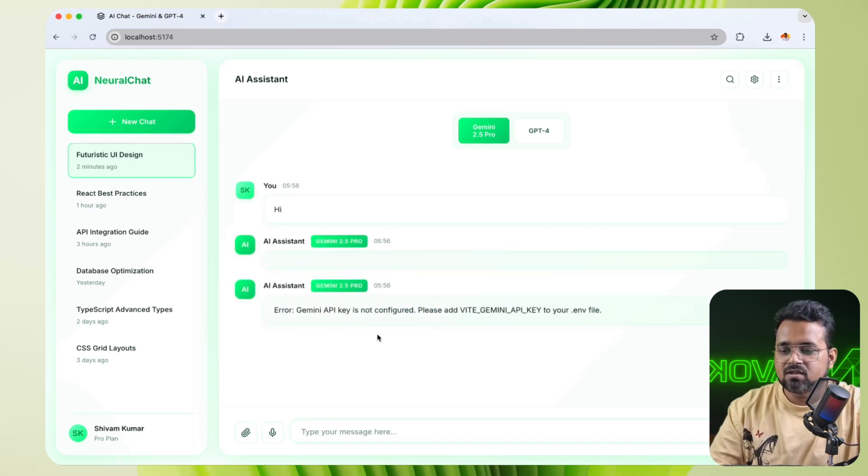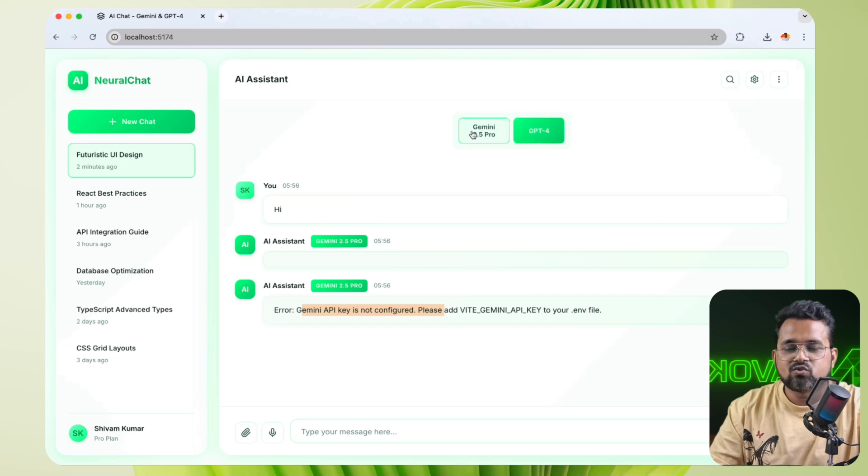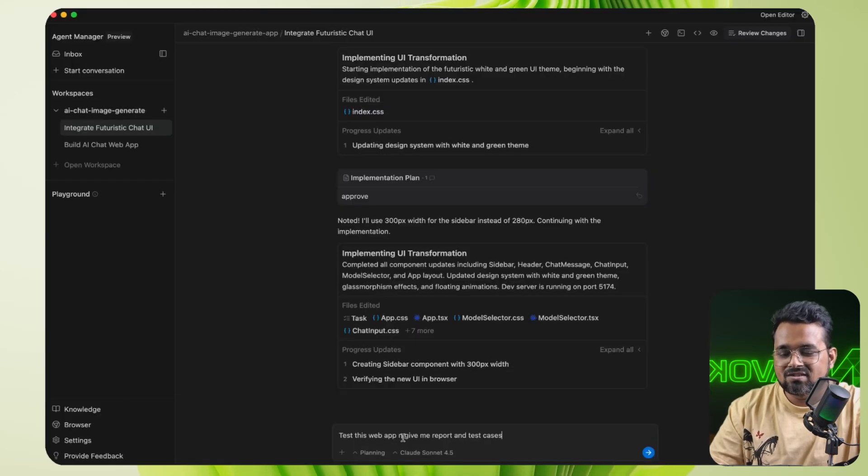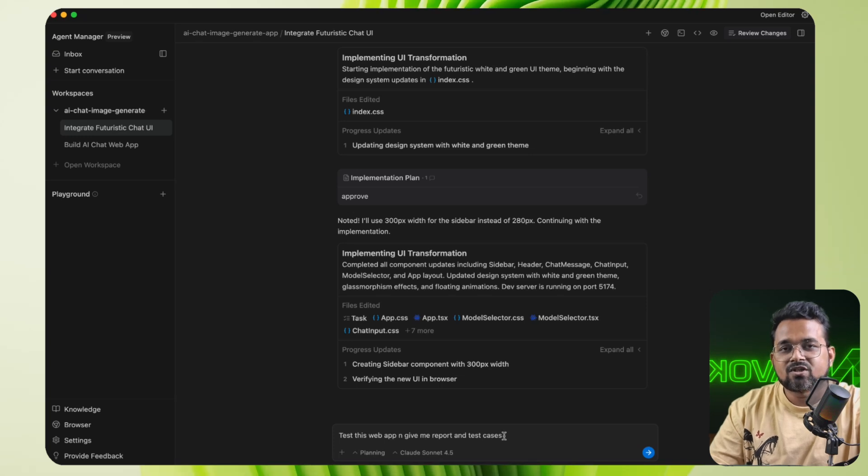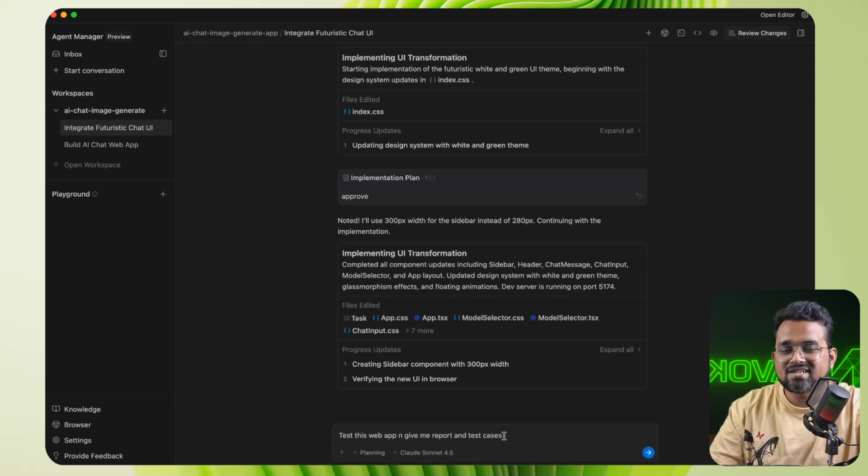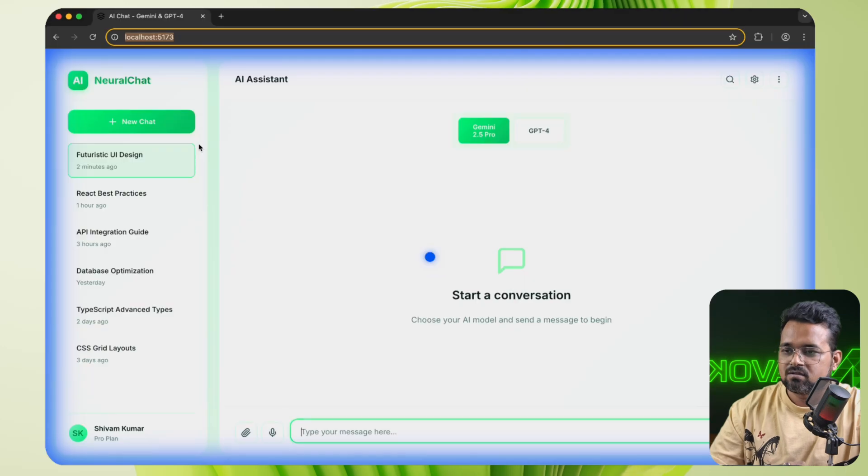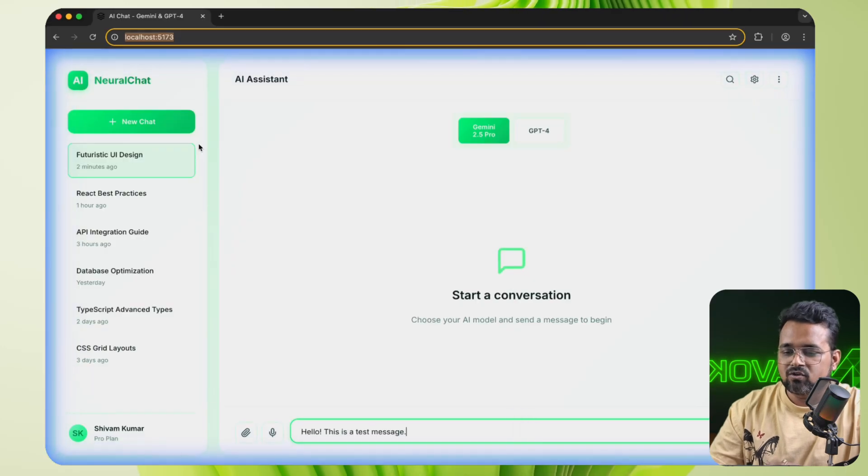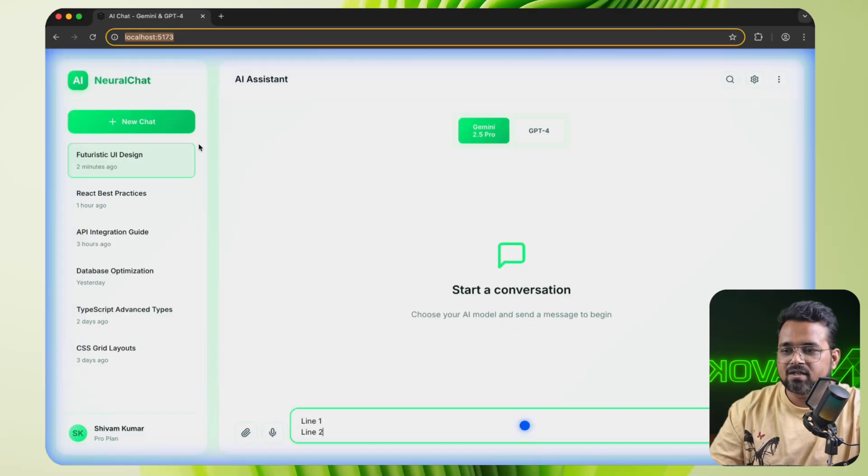Since we did not add our API key, there will be an error regarding Gemini API key not configured, but the UI is ready made. Now I will ask this agent to test this web app and give me report and test cases. So it will run the application on the browser, test it automatically, and give me a report.